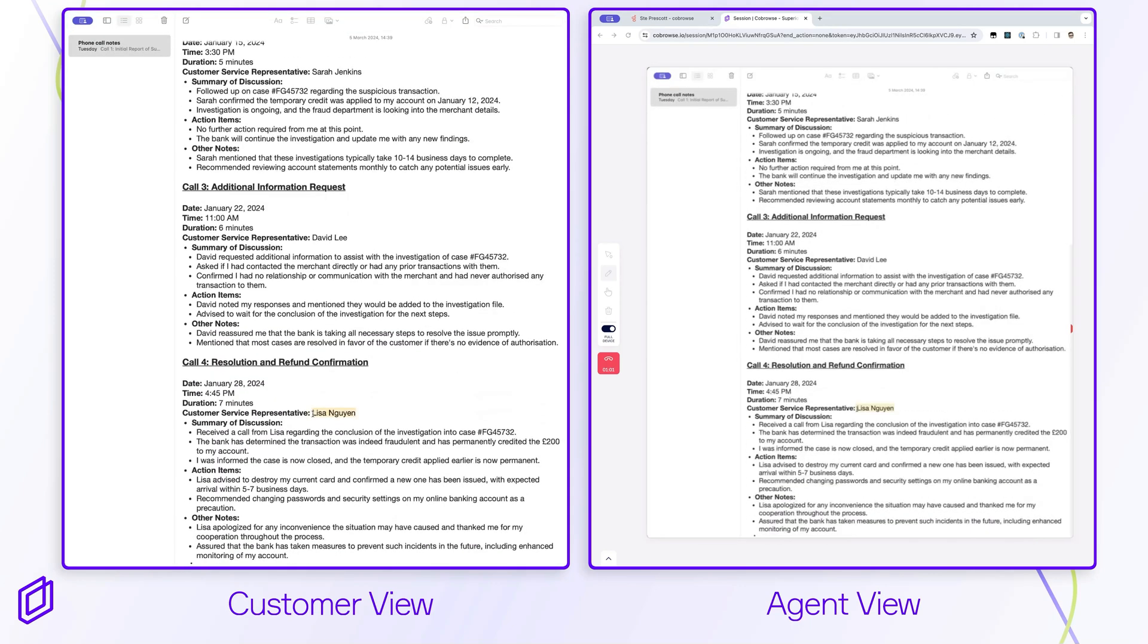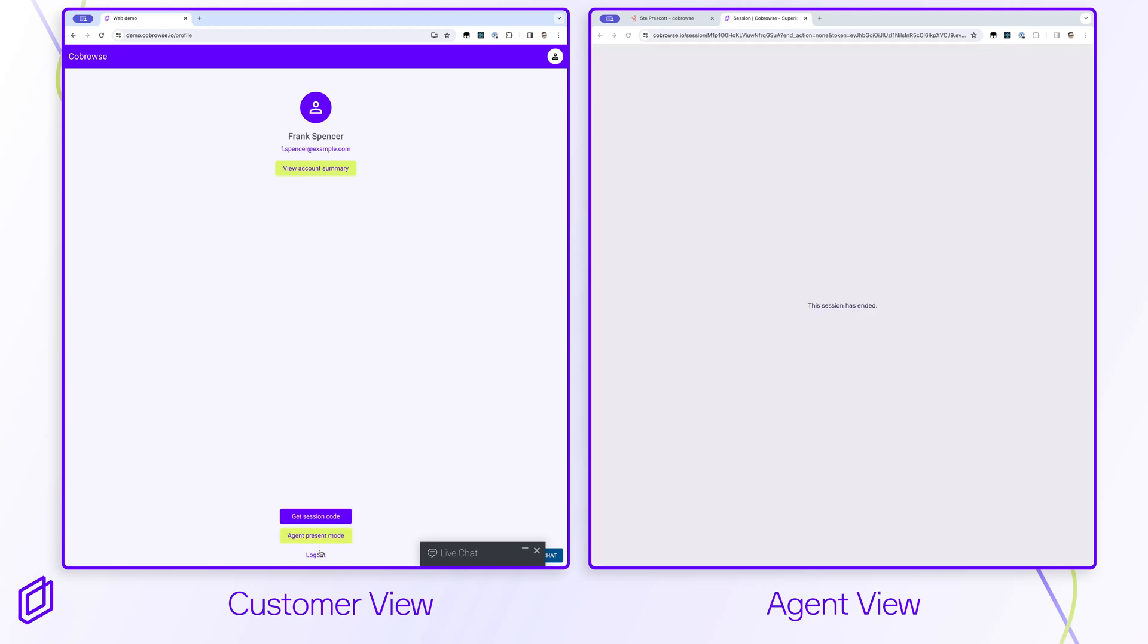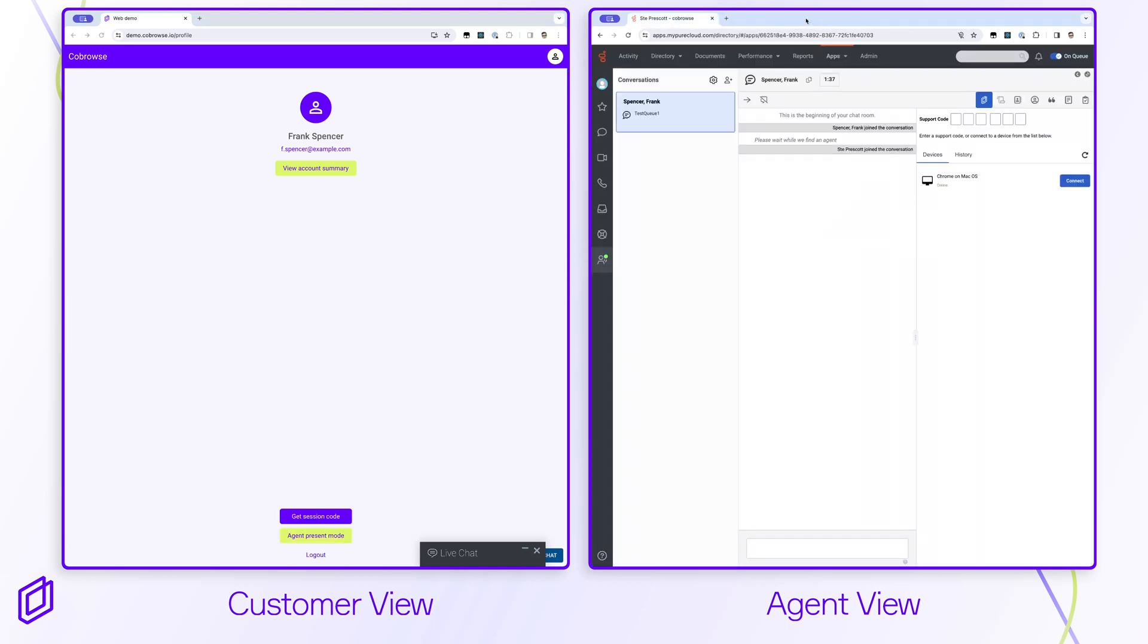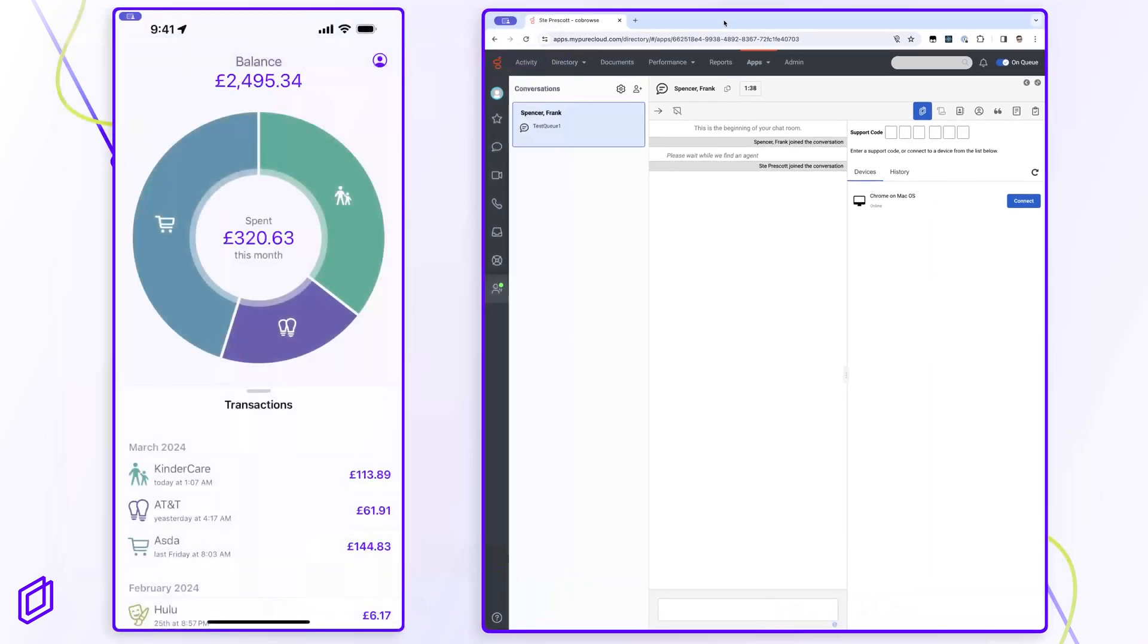The customer is always in control and can end the session at any point using the end session button. All UI elements can be completely customized and localized. Co-browse also supports fully native or cross-platform mobile applications.